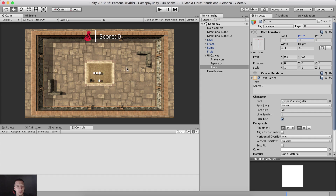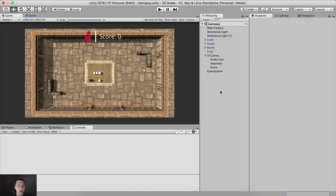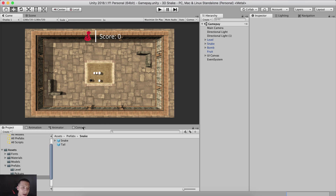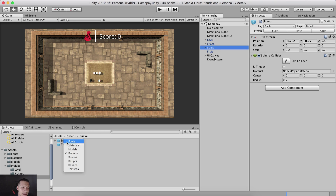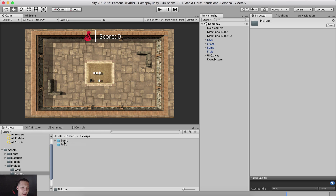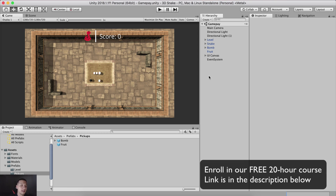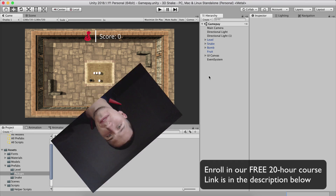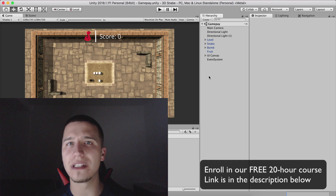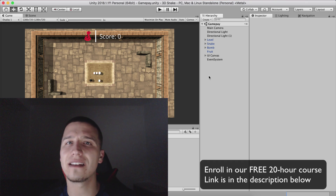This is our UI — here is where we keep track of the score, this is our snake image, and this is the separator between them. Make sure you drag and drop the bomb and fruit into the Pickups folder to make them prefabs. We are done with this video. We will wrap things up in the next video by adding our gameplay controller and audio controller. Fahir here from AwesomeTudes.com — I will see you guys in the next video.